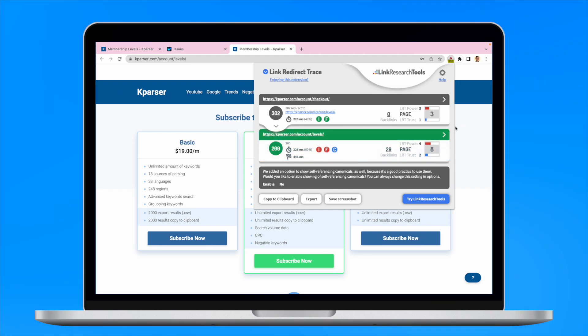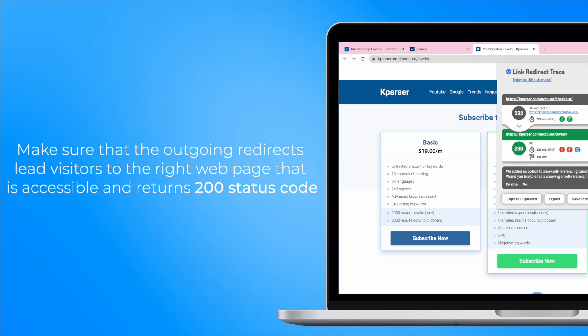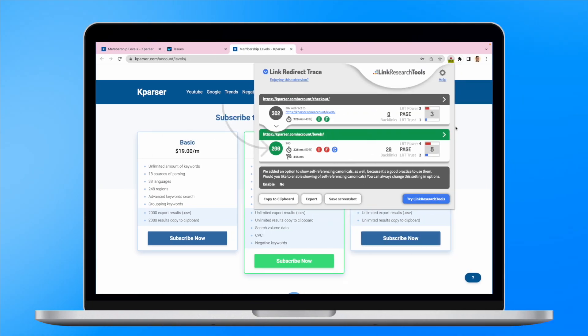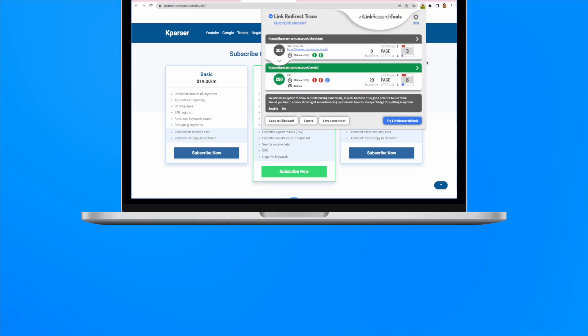Also ensure that the outgoing redirects lead visitors to the right web page that is accessible and returns 200 status code, as in the example here. If you experience a problem with constant redirects to multiple URLs, edit the original one. That's it for today.